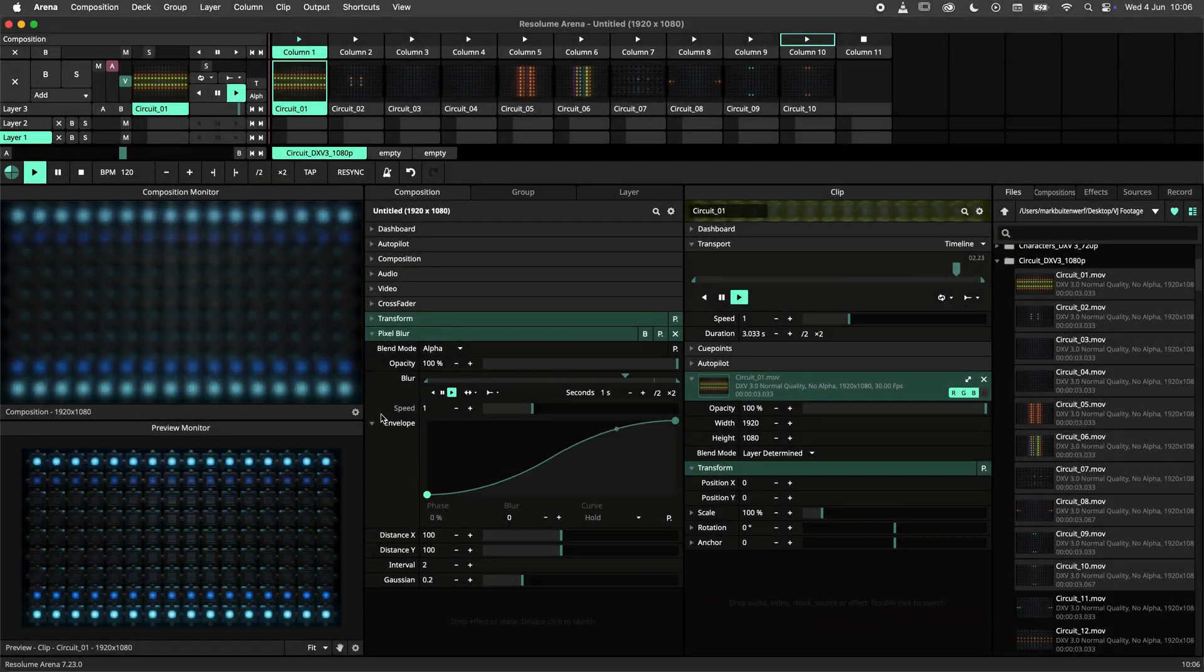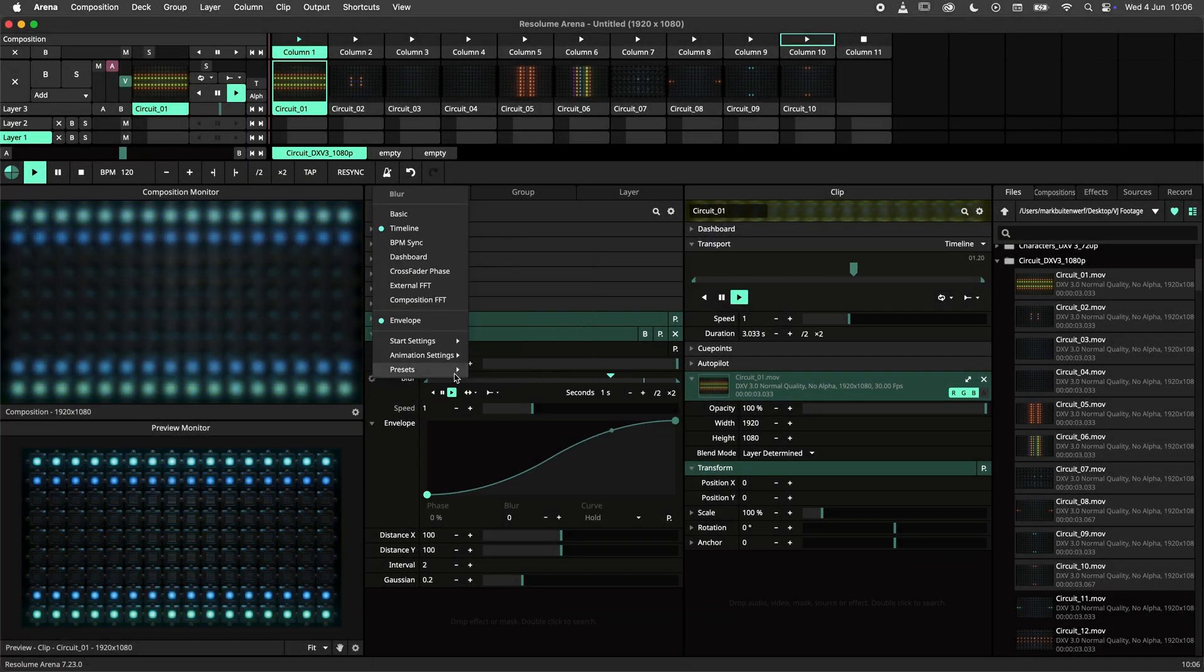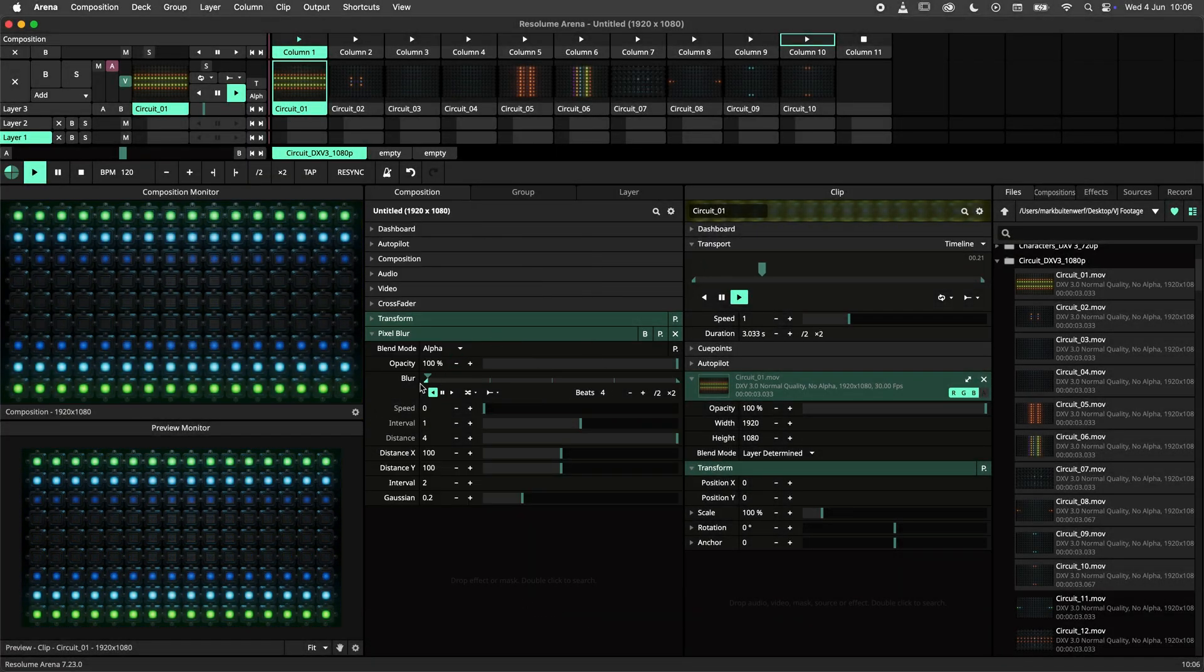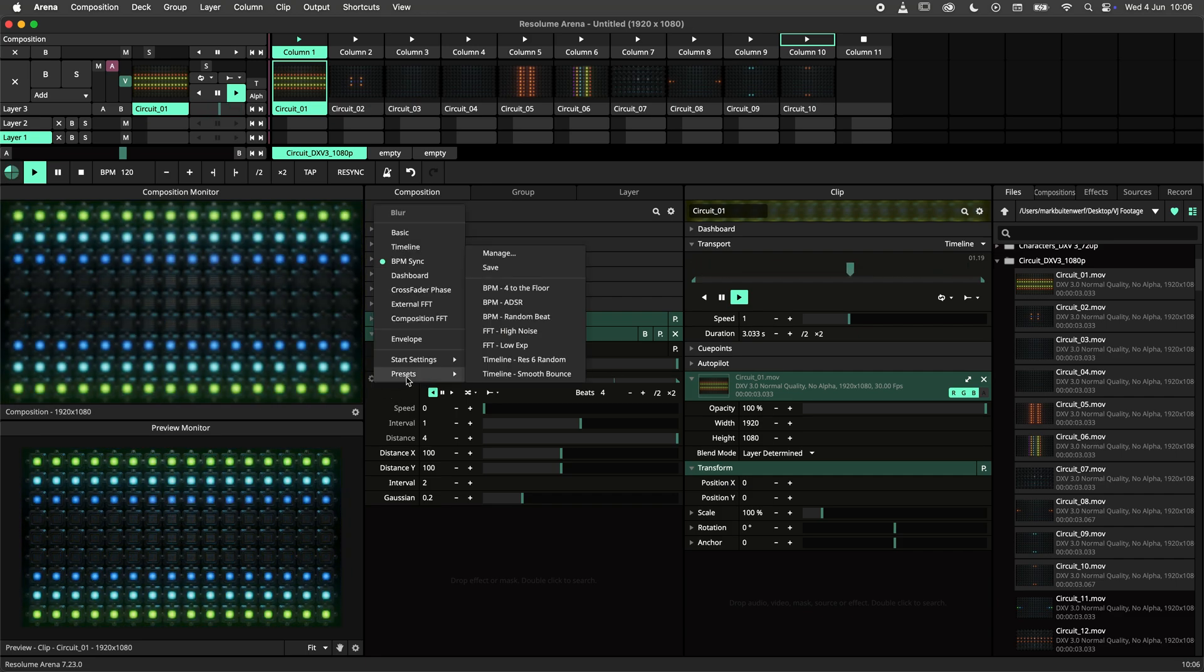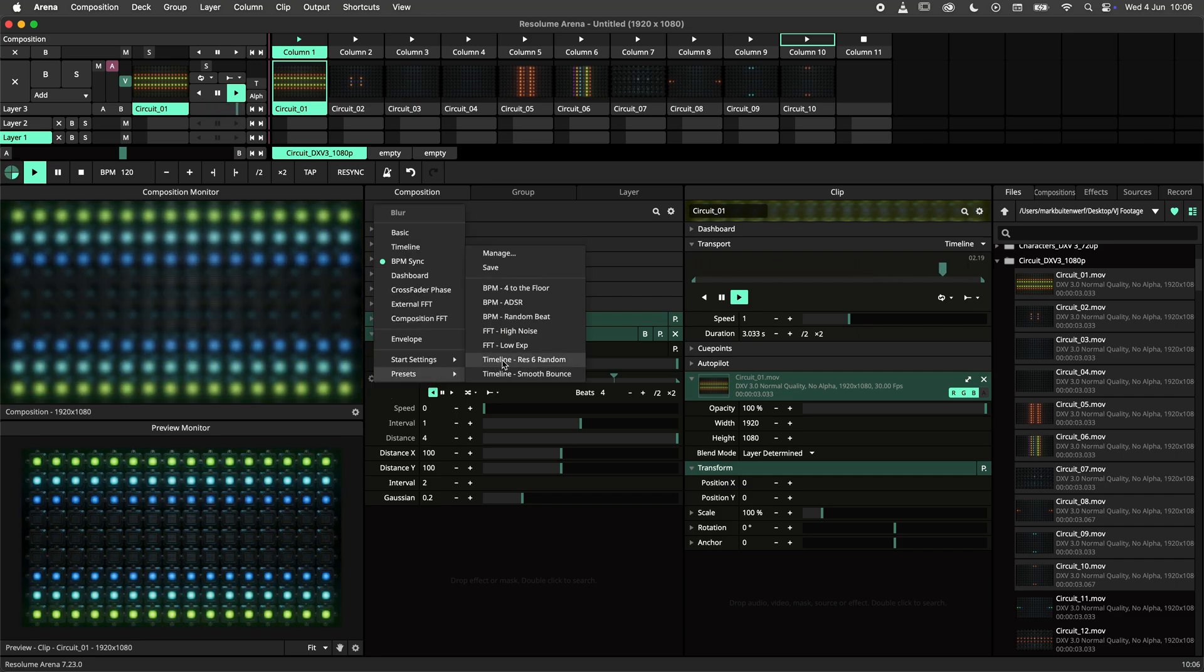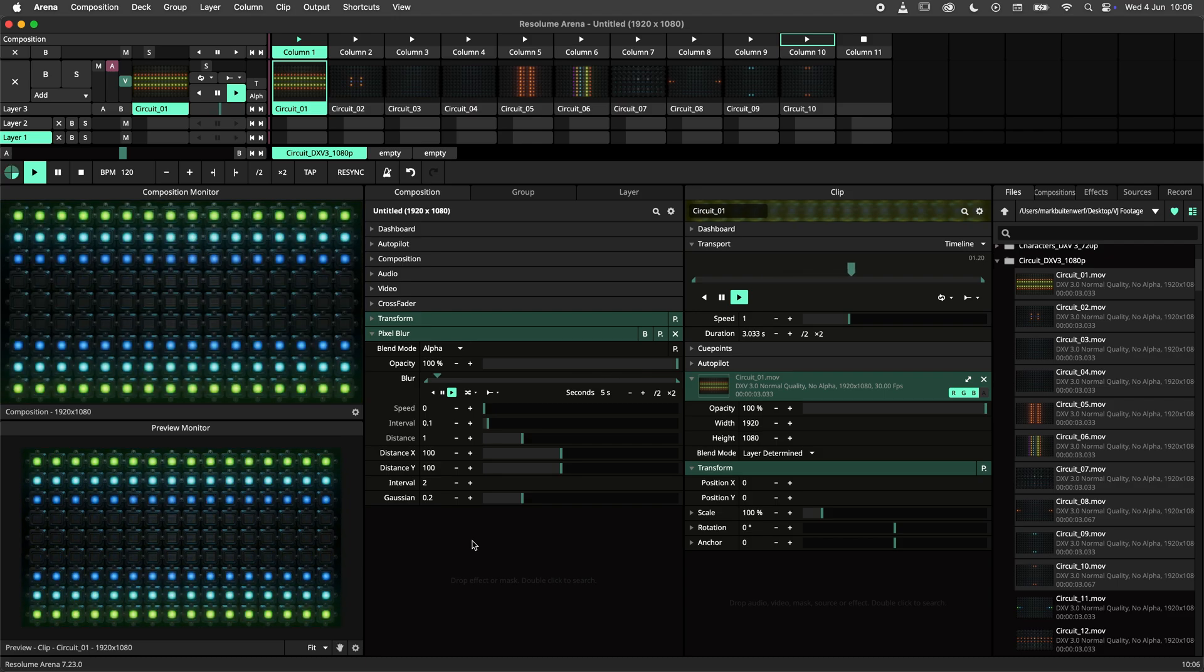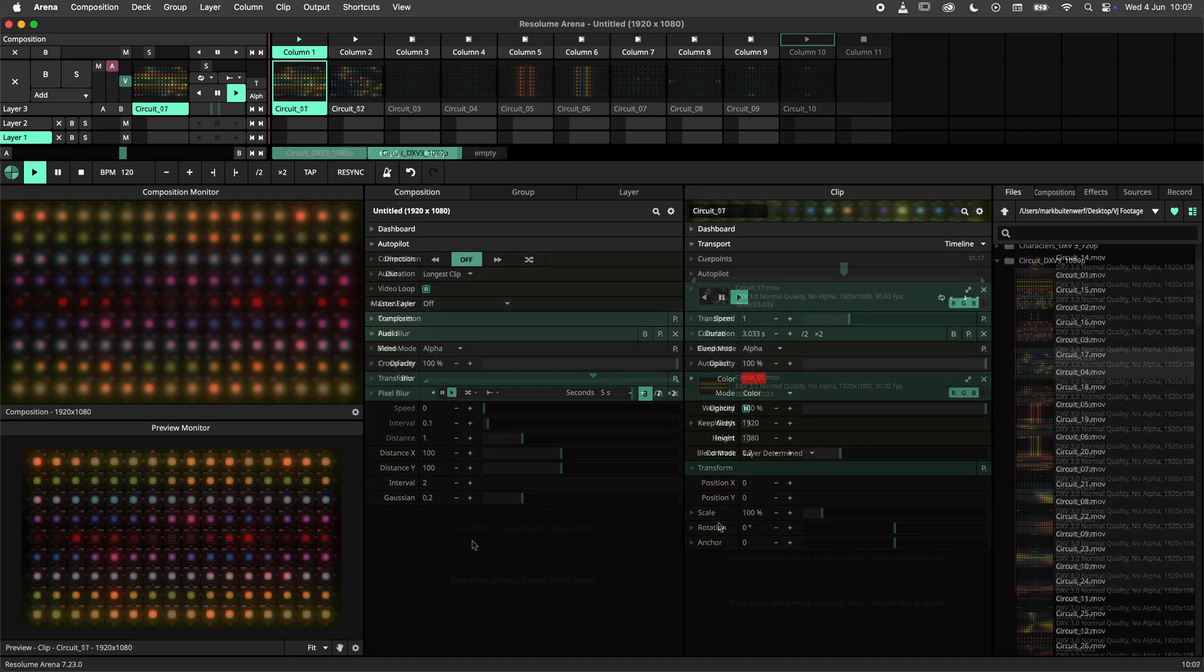Hey there and welcome to this parameter animation presets tutorial. Parameter animation presets were introduced in Resolume 7.23. These new presets allow you to recall your favorite parameter animations. So make sure you're up to date and let's dive right in.